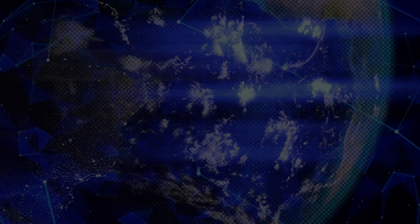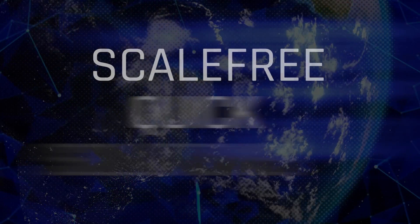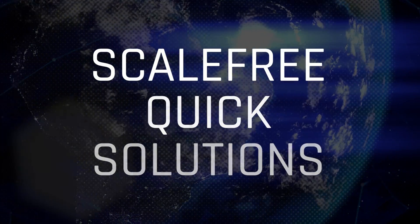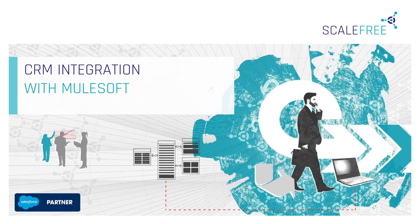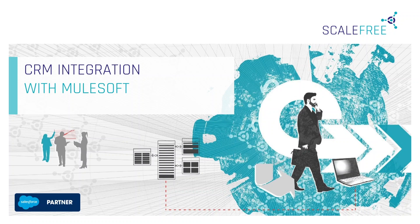Hello and welcome to our CRM integration with MuleSoft video. Today I want to show you our integration with MuleSoft from Salesforce. So my name is Christian Tick. I am a Salesforce consultant here at Scalefree.